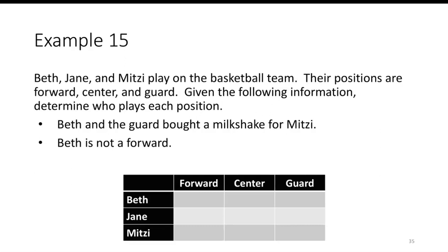For example, Beth, Jane, and Mitzi play on a basketball team. Their positions are forward, center, and guard. Given the following information, determine who plays each position.